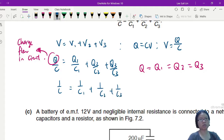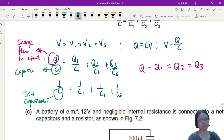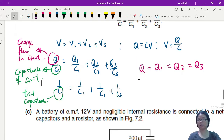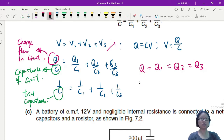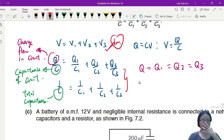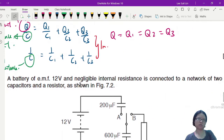From there, cancelling Q gives: 1/C = 1/C1 + 1/C2 + 1/C3, where C is the total capacitance of the circuit. The two important steps in this derivation are: first, showing that the total potential difference is the sum of individual PDs; and second, the substitution leading from the voltage sum to the reciprocal capacitance formula.